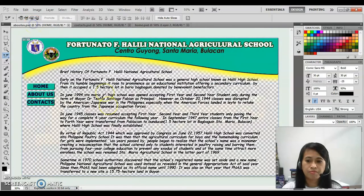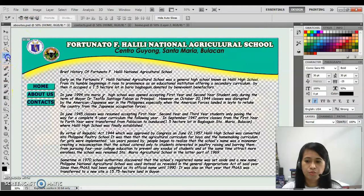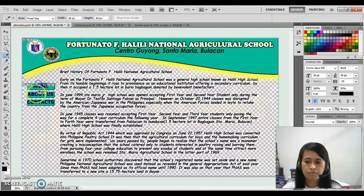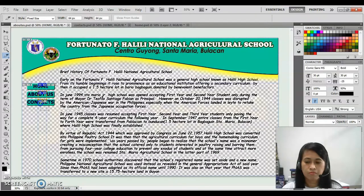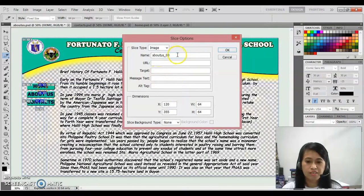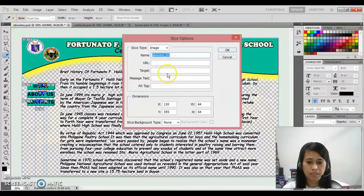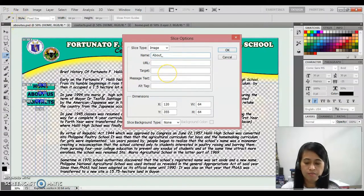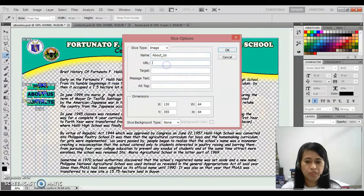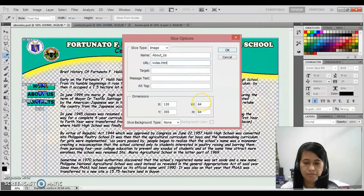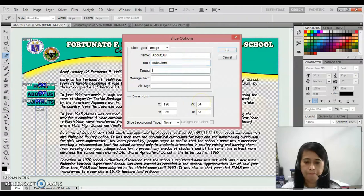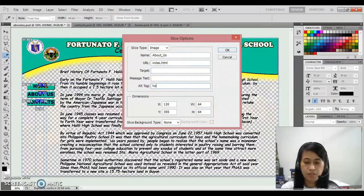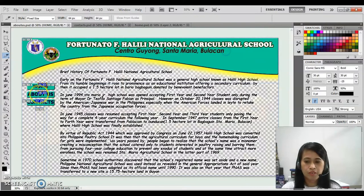For the last file, slice tool. Just do the same. Right click, edit. So the page is all about us. So about us. OK. Then for the tag, that is home. OK.